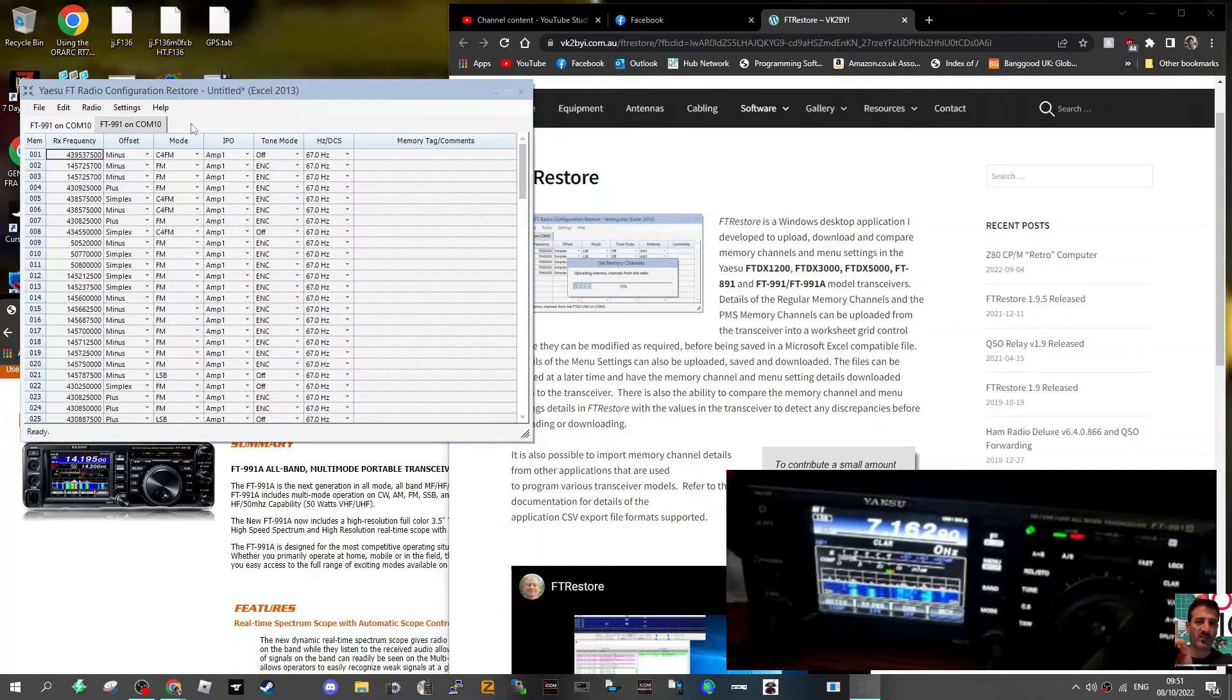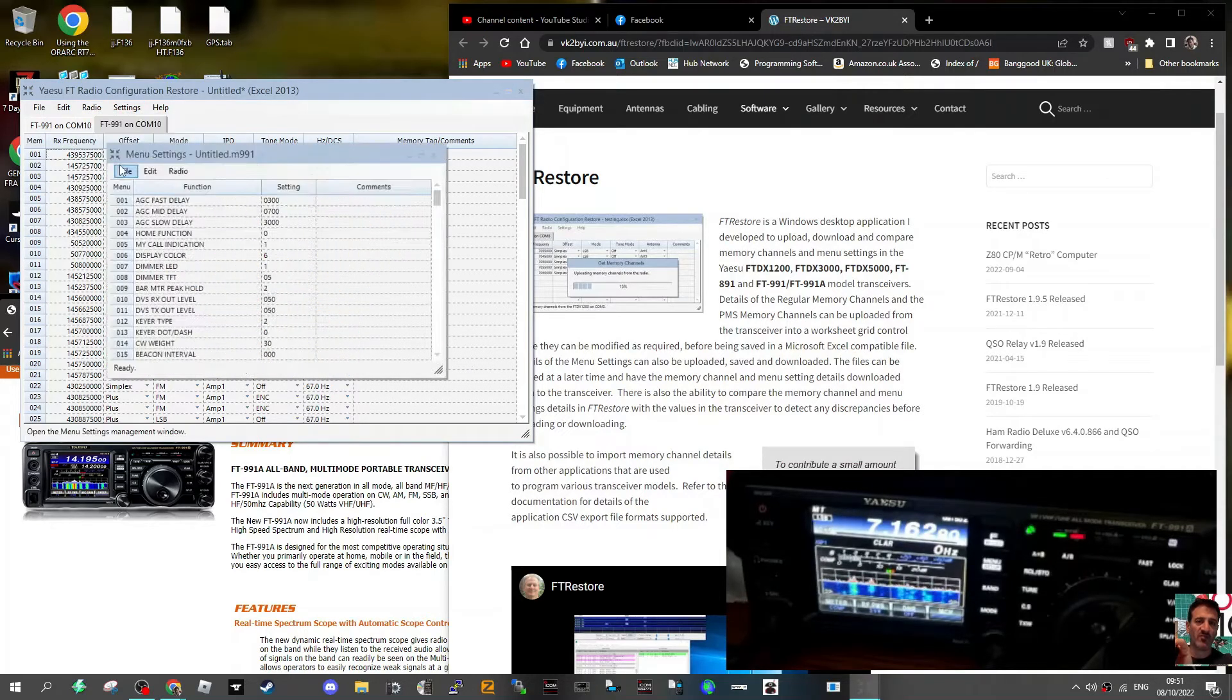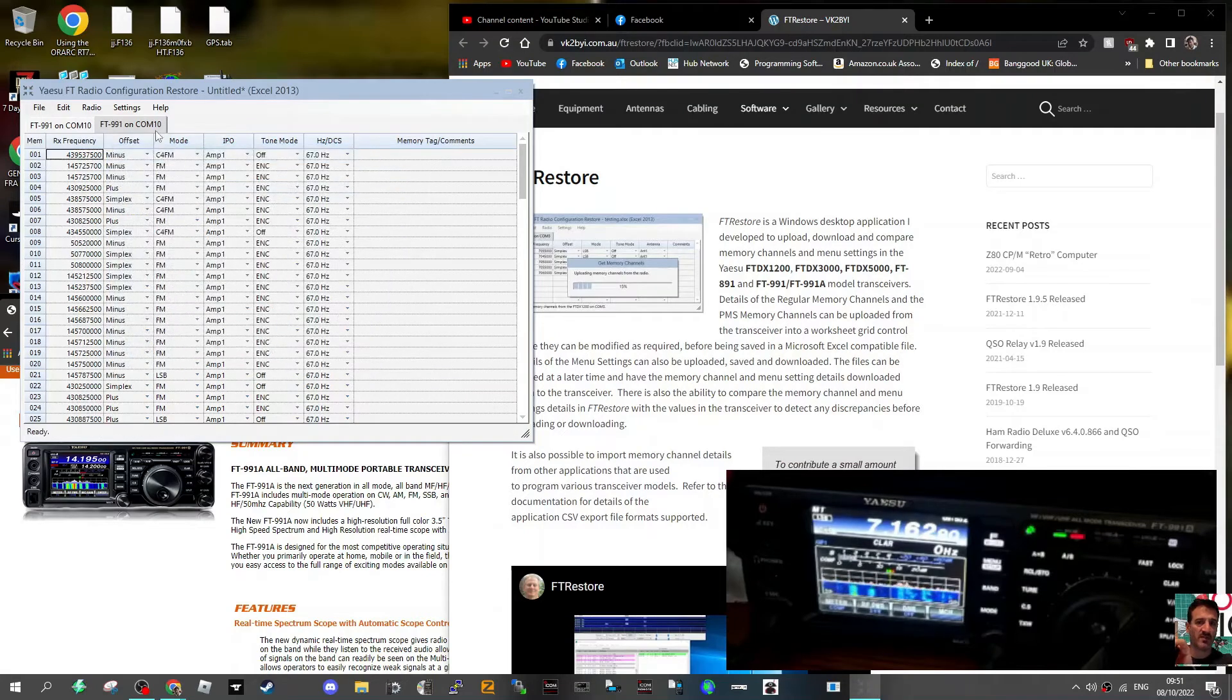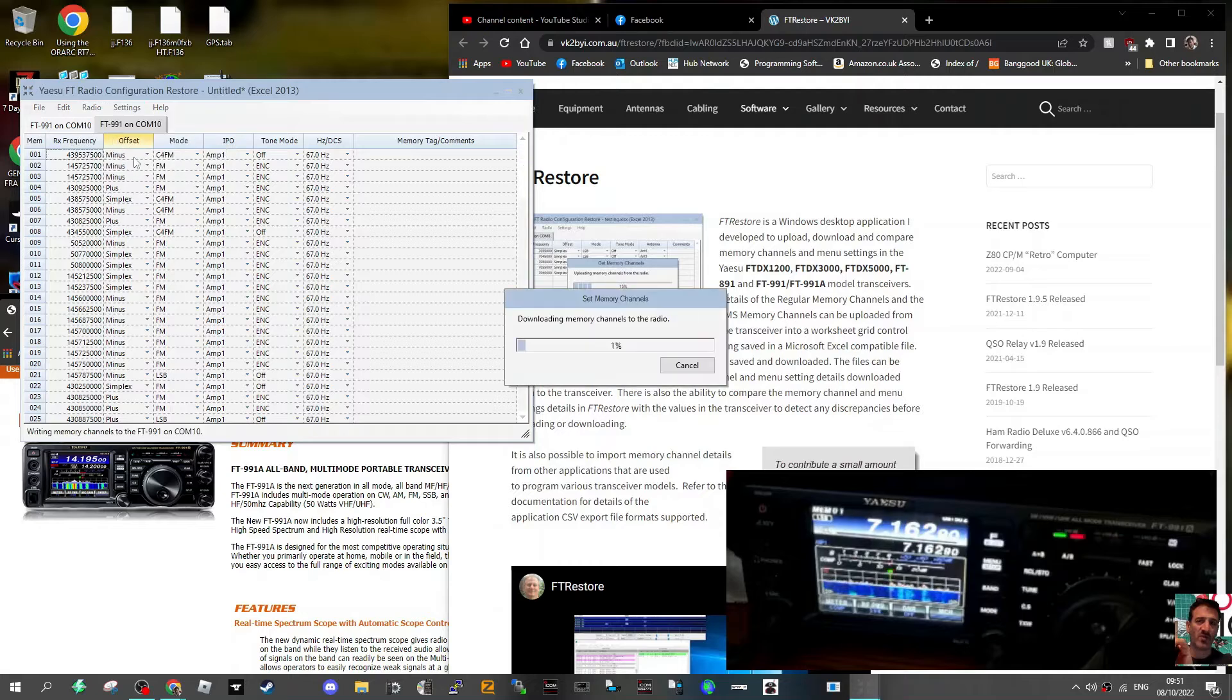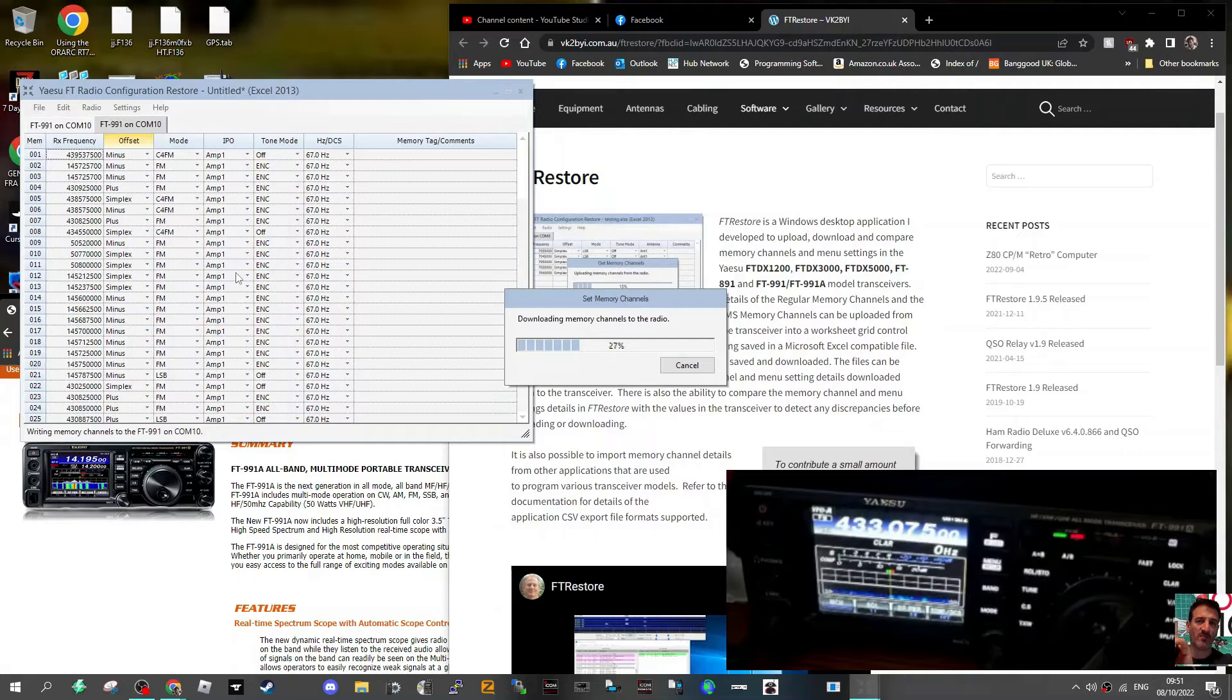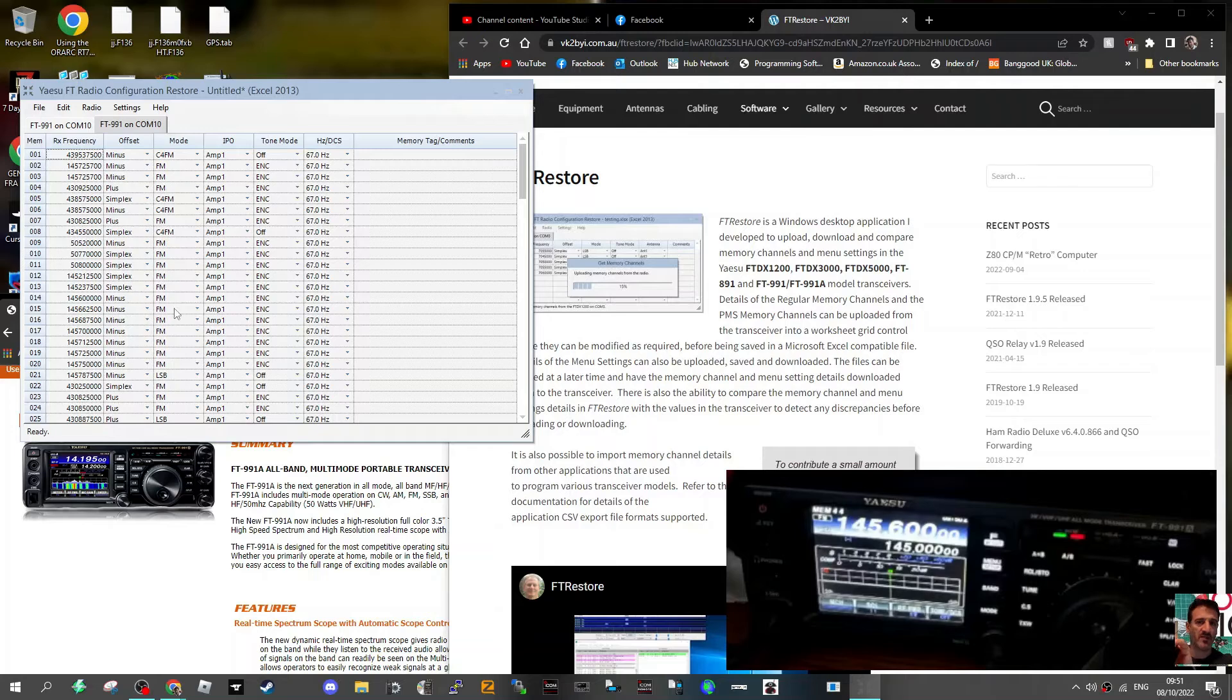Let's send it to the radio. We'll go radio, menu settings. Now let's go, we're on memory channel, so radio, set memory channels. Look, now it's sending it the other way. You can hear the radio is flashing away now as it does that. There you are, that's done.